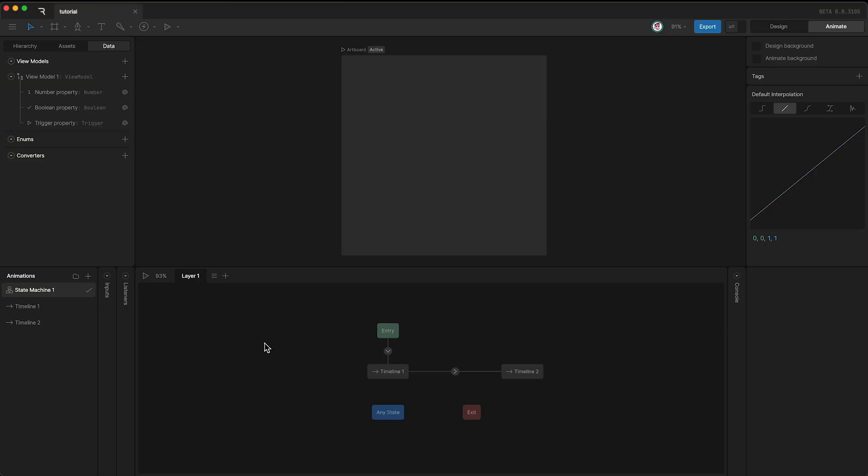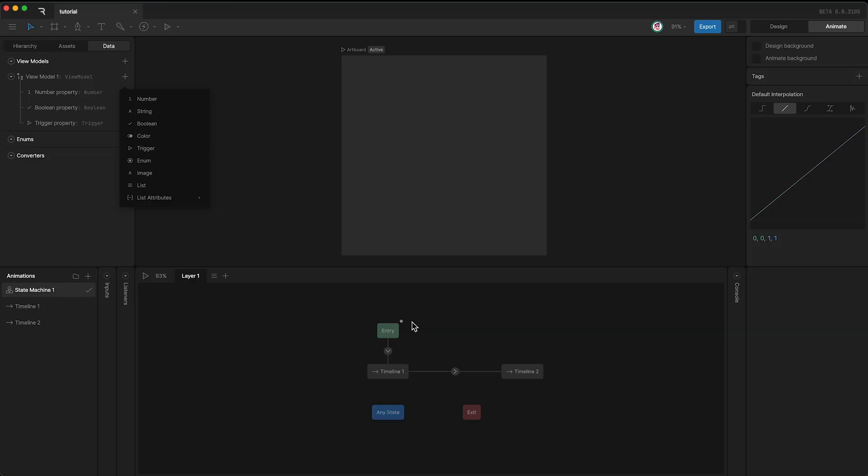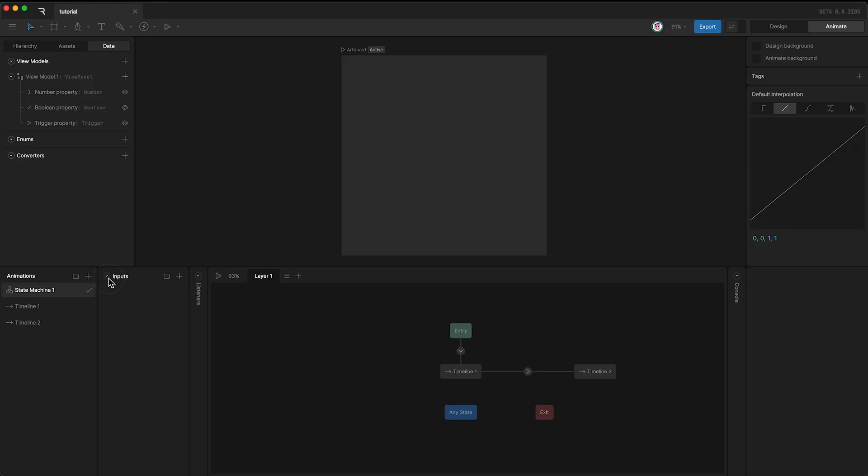In the previous tutorial, we talked about ViewModel Properties and how to use them as conditions in the state machine. However, we can also use inputs as conditions as well.